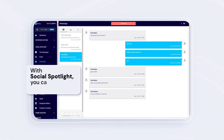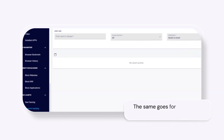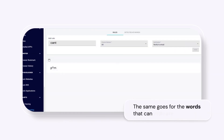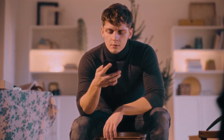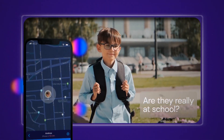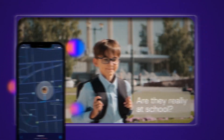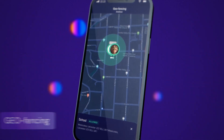From tracking conversations on apps like WhatsApp, Facebook, and Instagram, to logging keystrokes, setting alerts for specific words, and even providing accurate location tracking, iZ does it all while running quietly in the background.